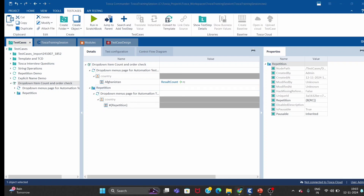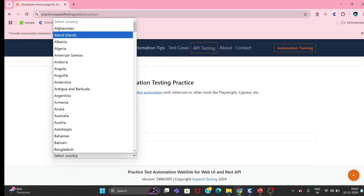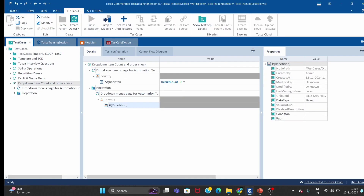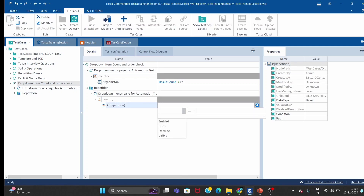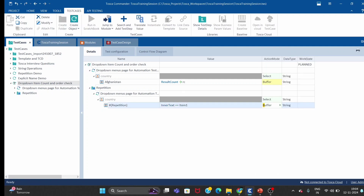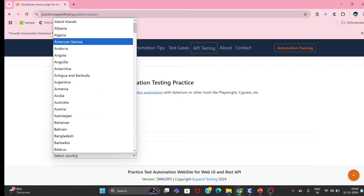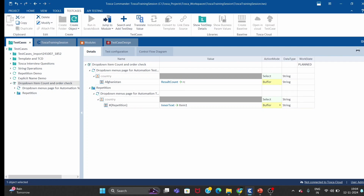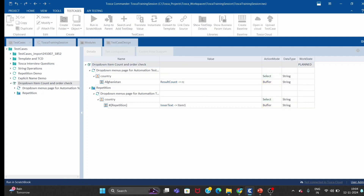As I mentioned, we need two countries at once to compare, but here we are getting only one country per step. We are using inner text because that property will show the country name. So we've given the country item with hash of repetition and are capturing the inner text of that particular item, storing it in buffer 'item one'. Let me run it to show how repetition works.